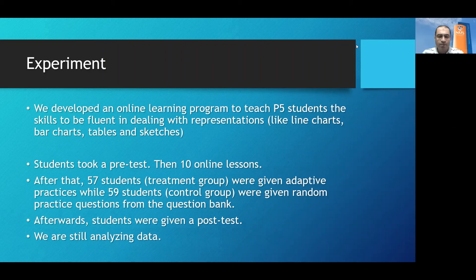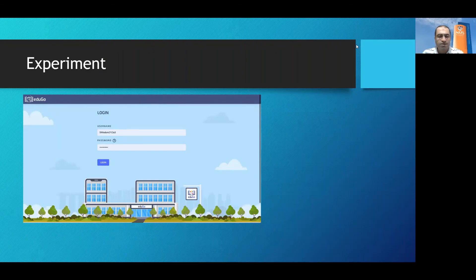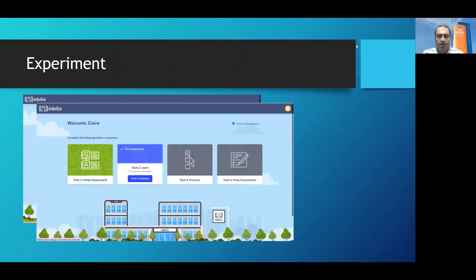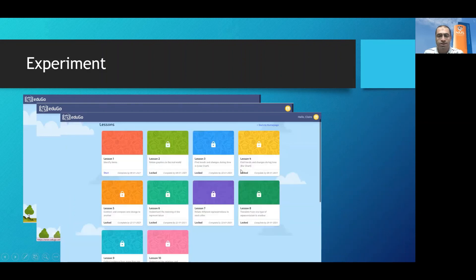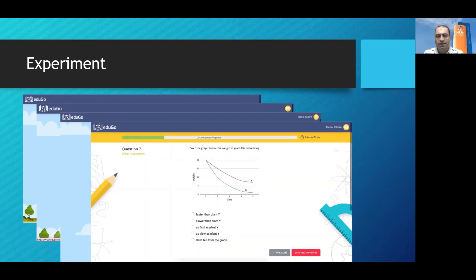At the end, the students were given a post-test so that we can compare their performance before and after the treatment. At this stage, we are still analyzing the data outcomes from this experiment. These are some screenshots from our program — a login screen, four tasks within the system beginning with the initial assessment, lessons, practices (either adaptive or random questions), and finally the final assessment post-test. These are the 10 lessons the student takes one by one, and finally the student can take practice questions — this is what a practice question or quiz looks like.